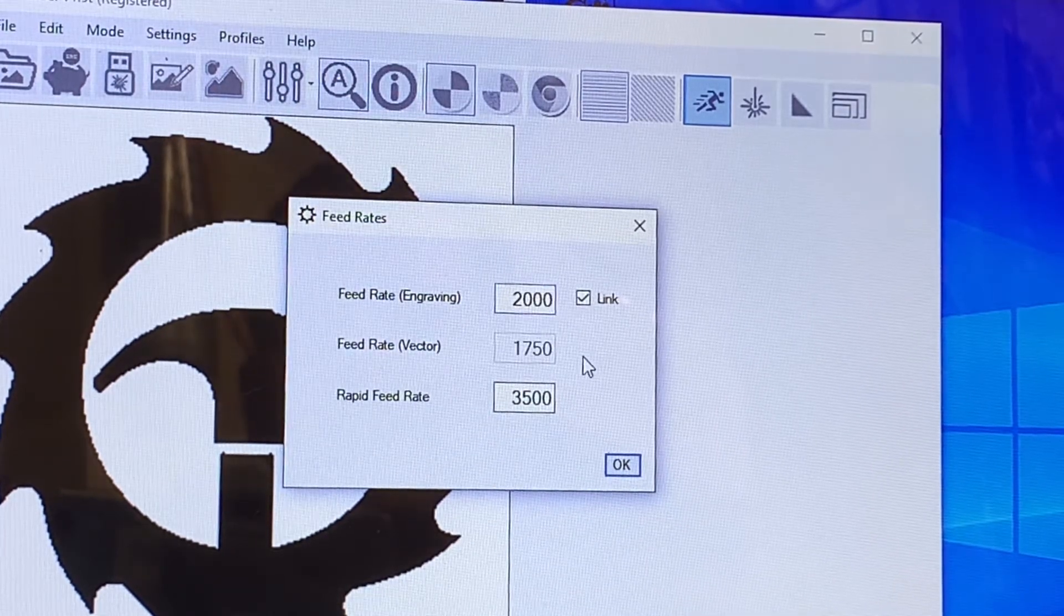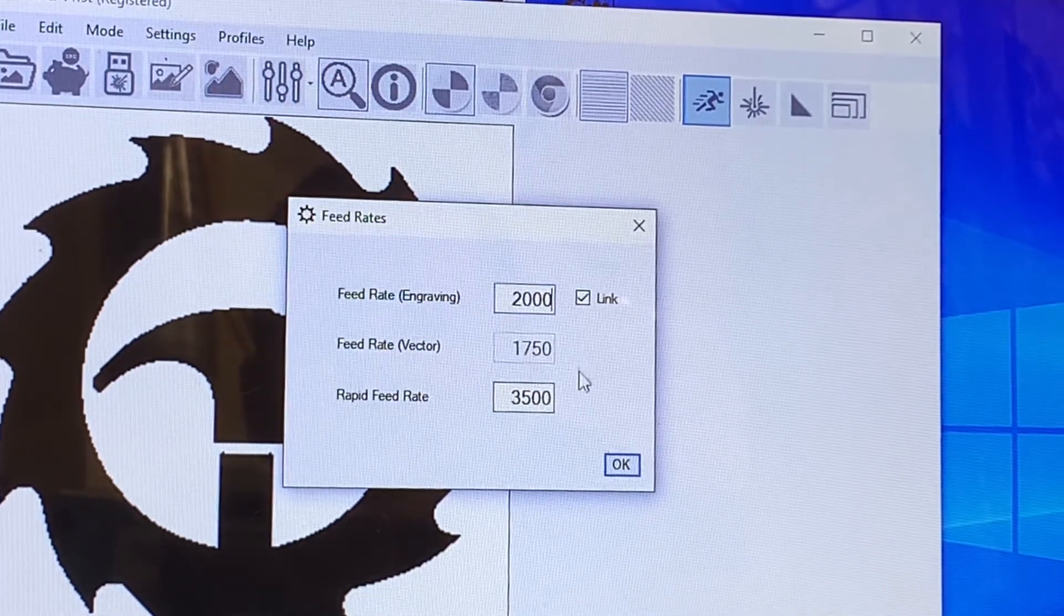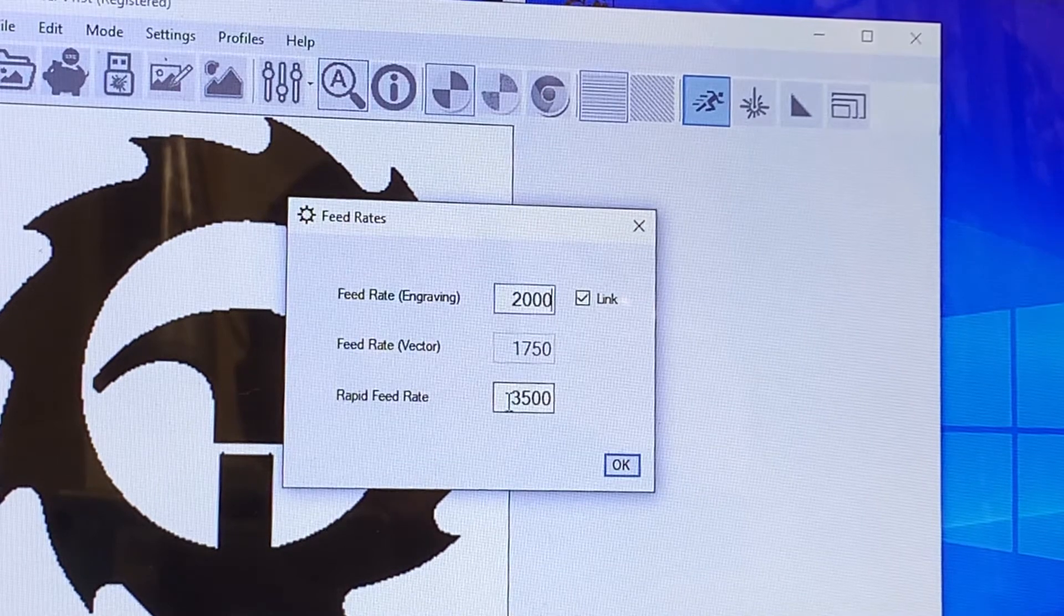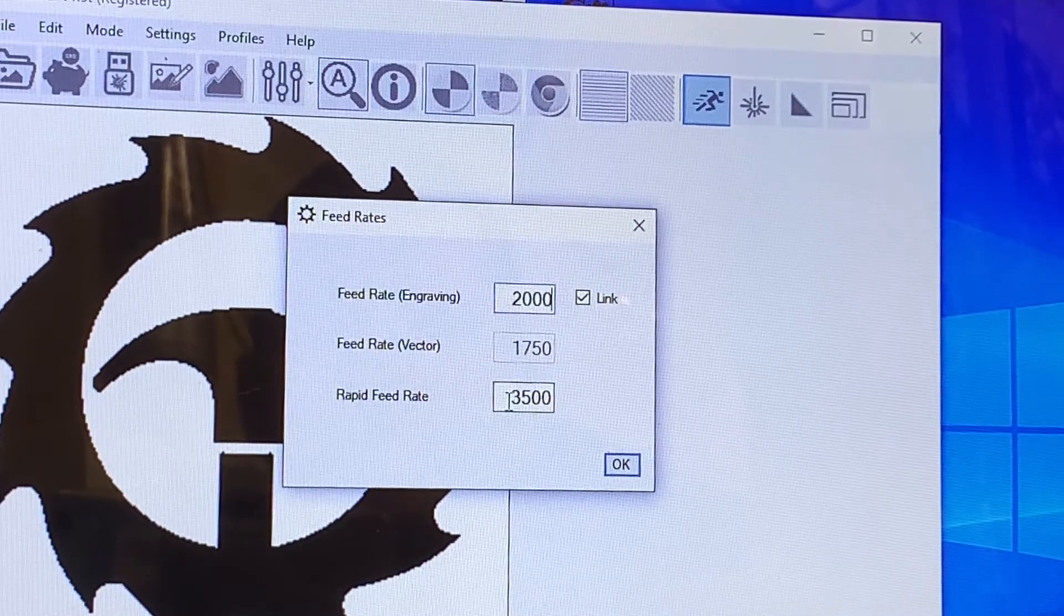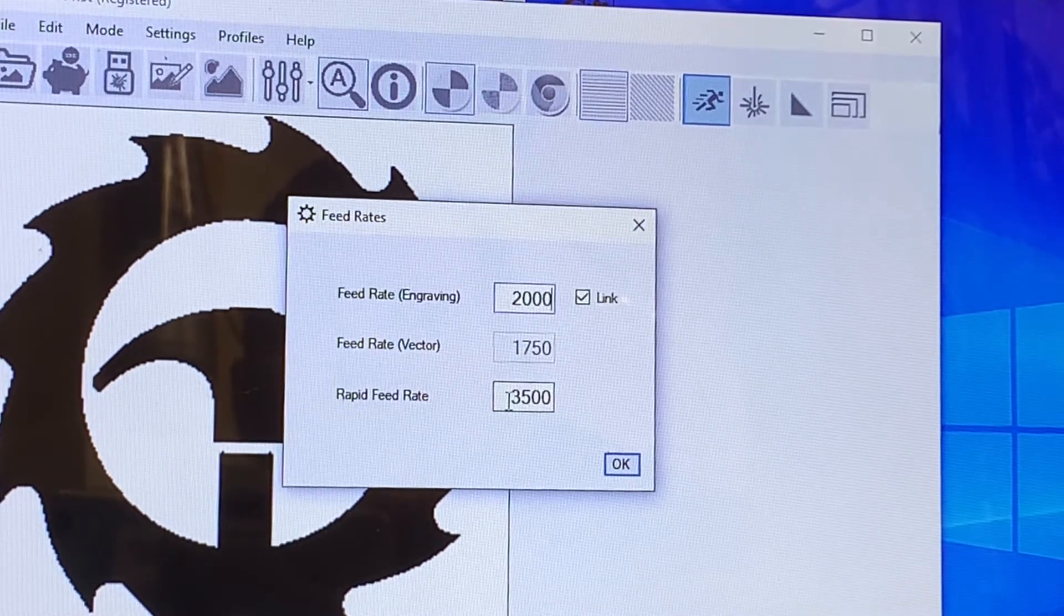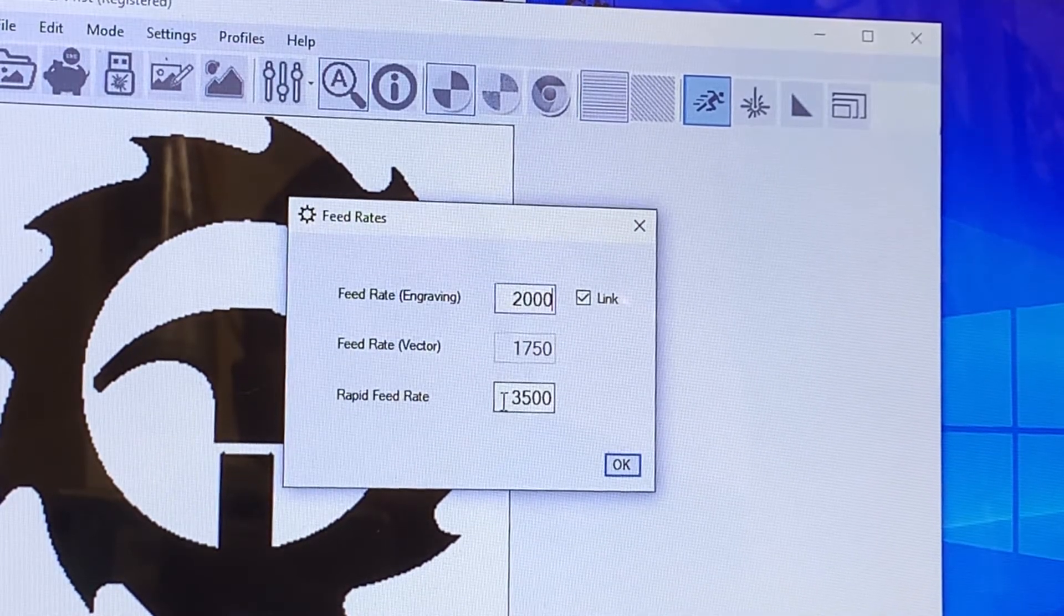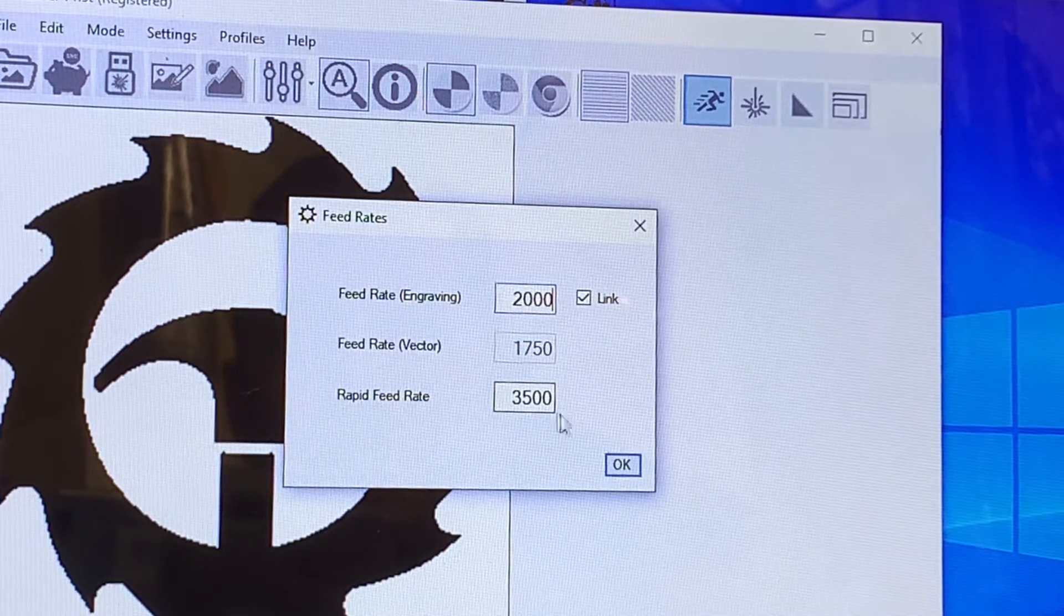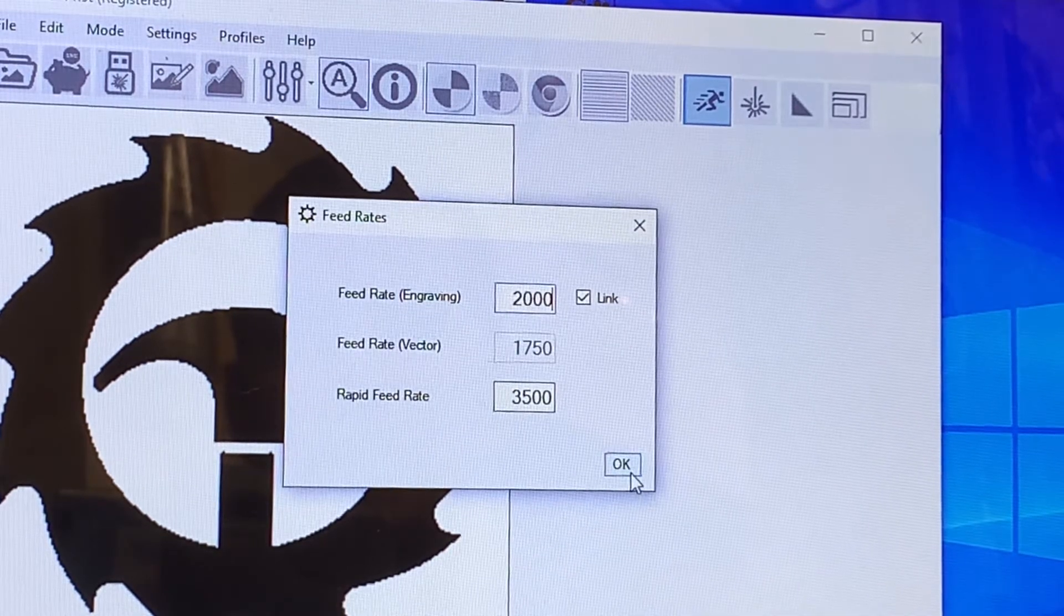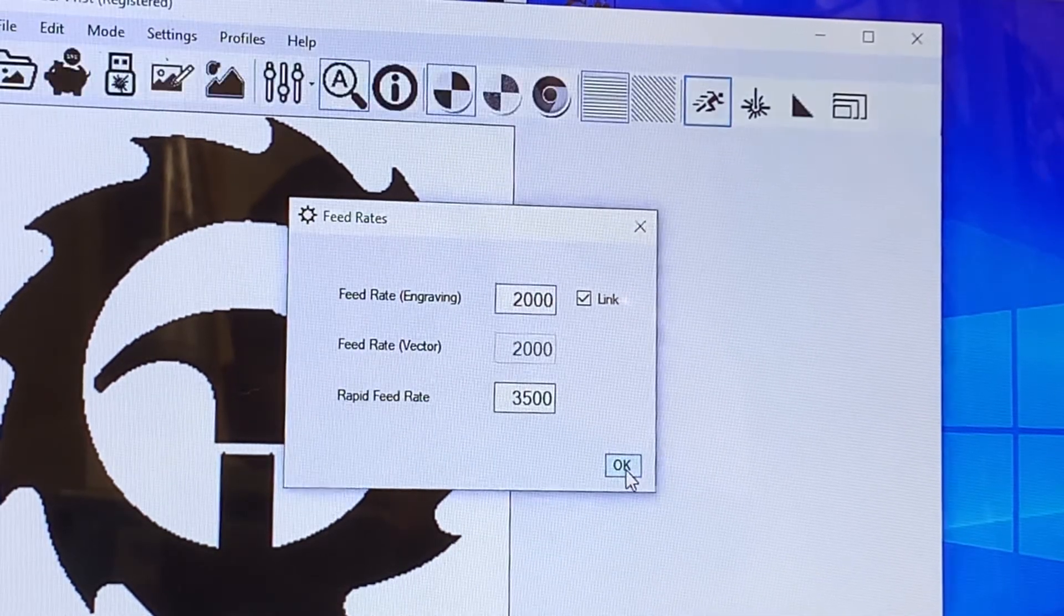Then the next thing is our rapid feed rate. I keep this around 3500. This is just the speed that it's going to move when there's not engraving back and forth. And we hit okay.